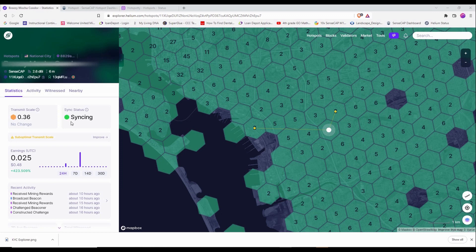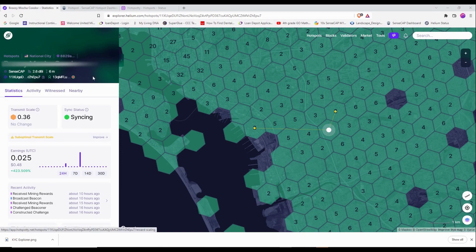They said to just look at the SenseCap dashboard or in my SenseCap app to check the status of my miner. And I just wanted to show you this.